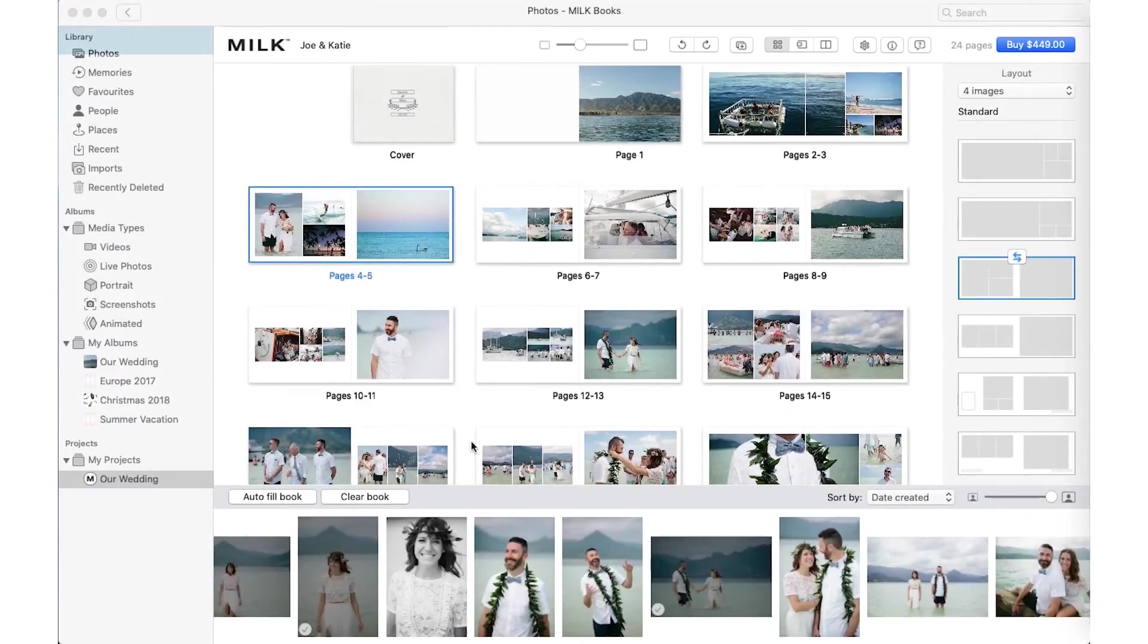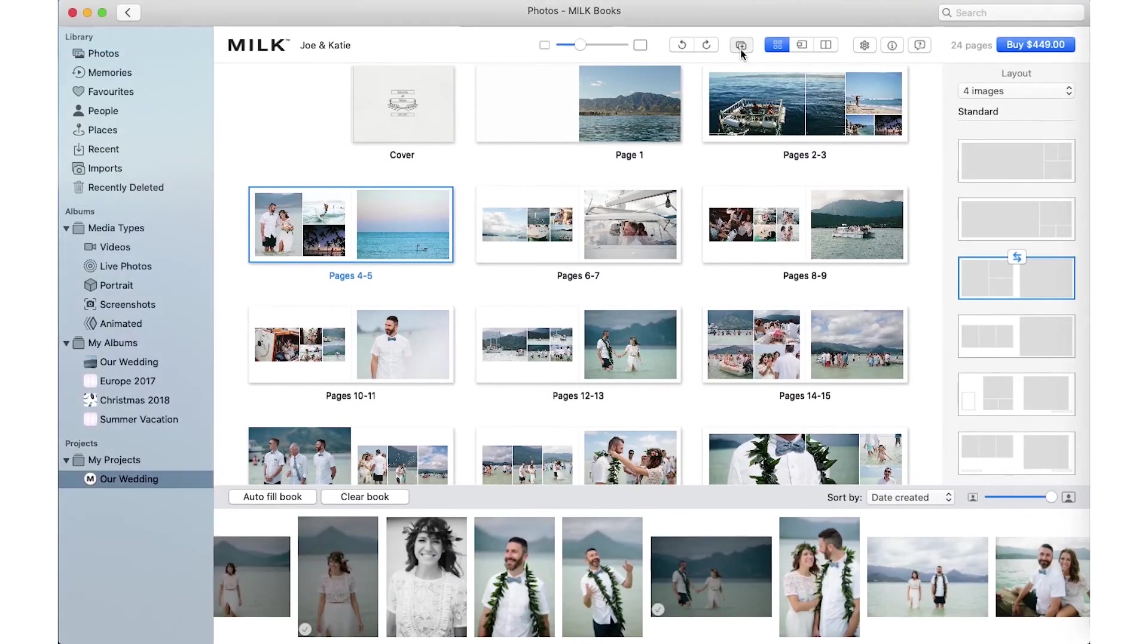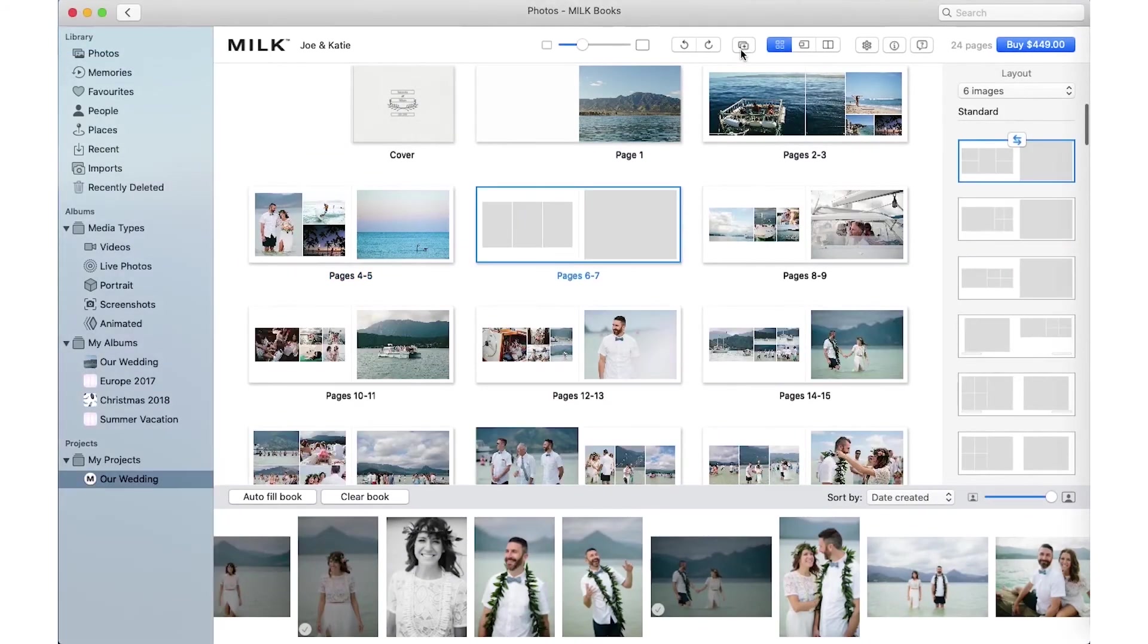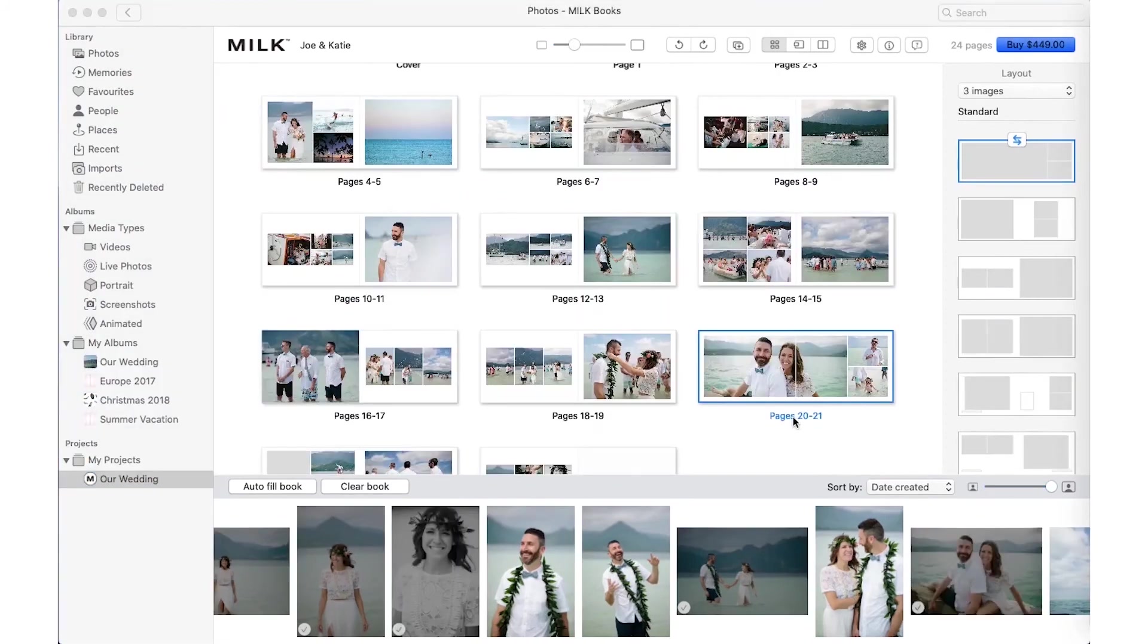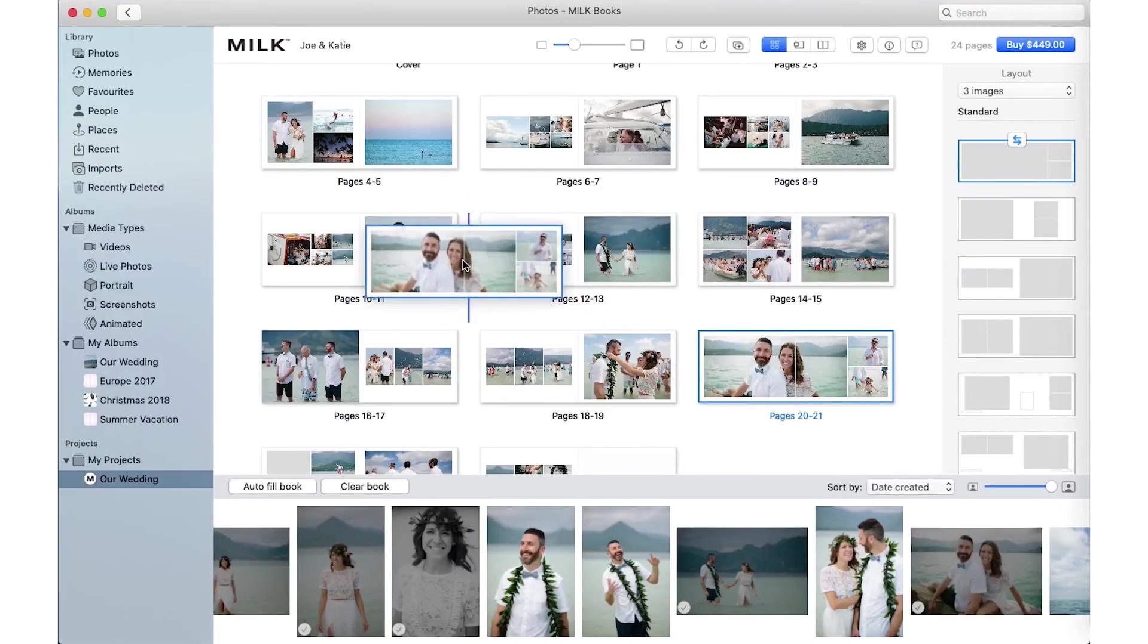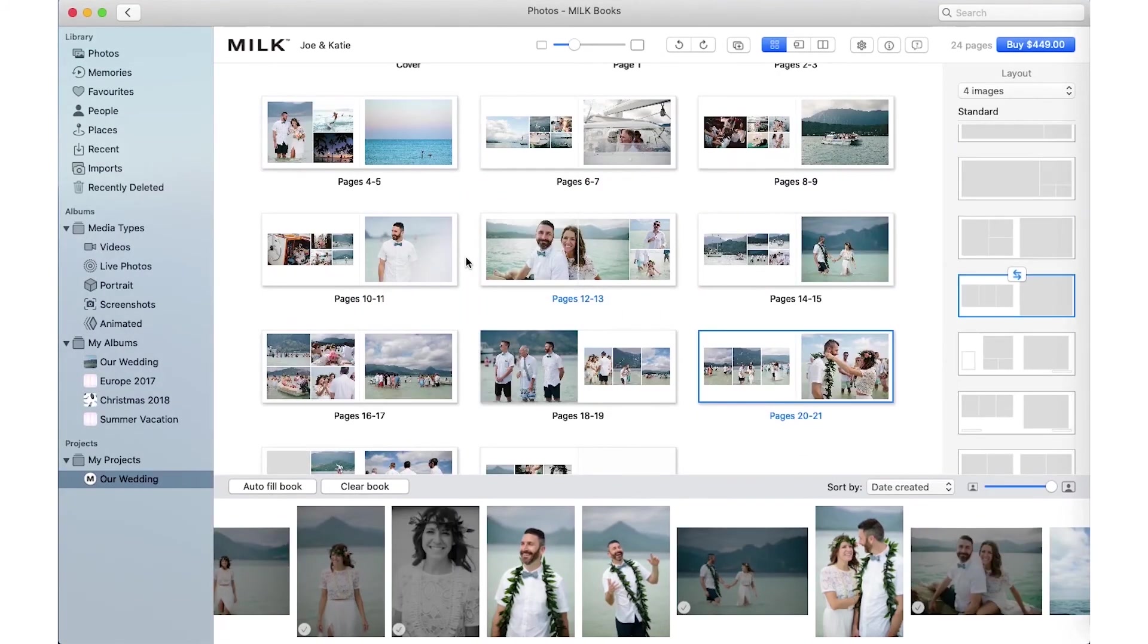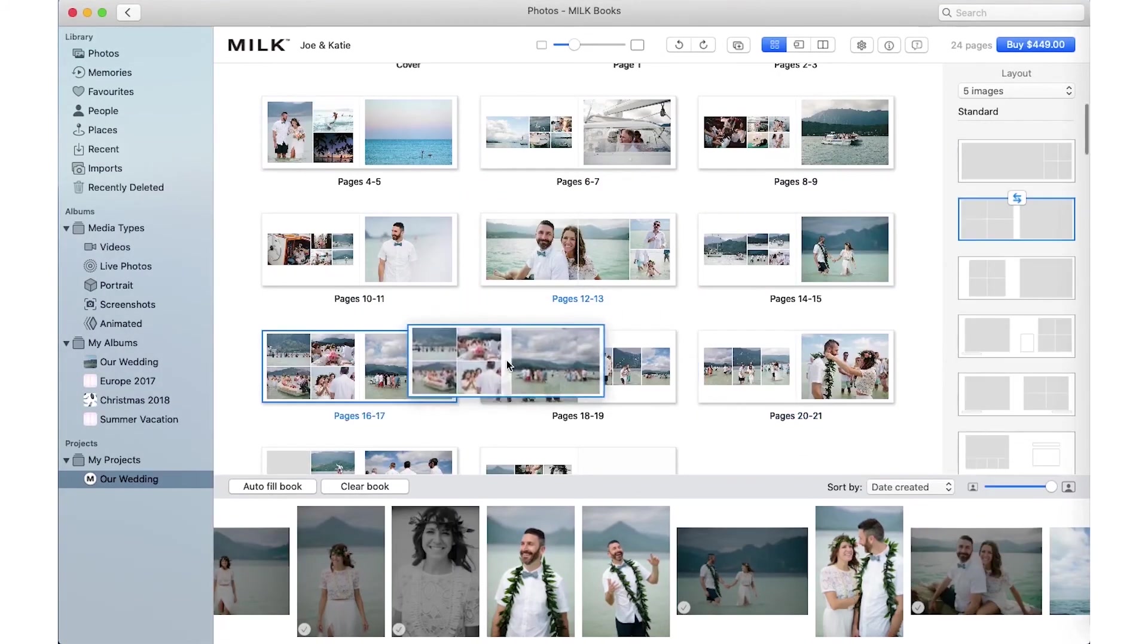To add a new spread, click the Add Pages button. This will add a new spread after the spread that is selected. Drag and drop spreads to rearrange them within your book.